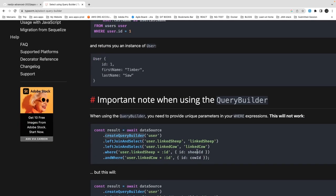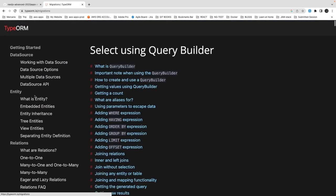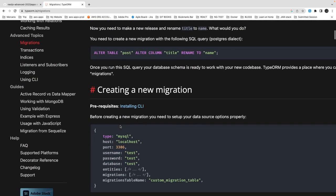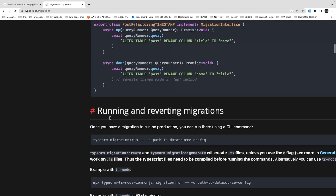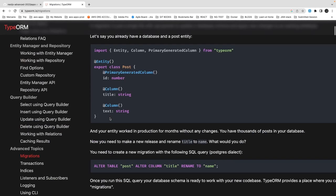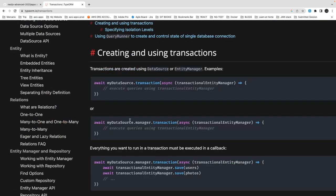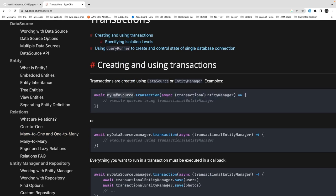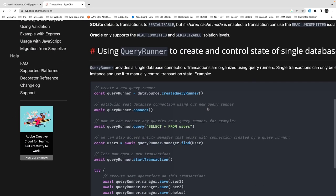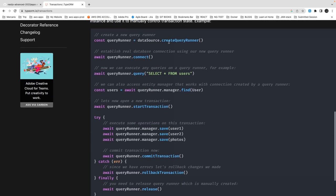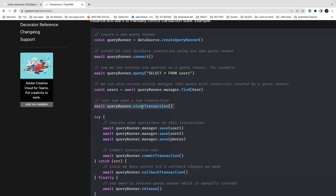Earlier you got the query builder from connection dot repository; now everything comes from the DataSource — dataSource.getRepository().createQueryBuilder(). Joins with the user table and other tables work the same way. Migrations are created using the CLI, generating migrations by comparing entities to the database state. Transactions have changed because Connection is deprecated. Now you use dataSource.transaction() and access entity managers — for example, transactionEntityManager.save(user), transactionEntityManager.save(photos).